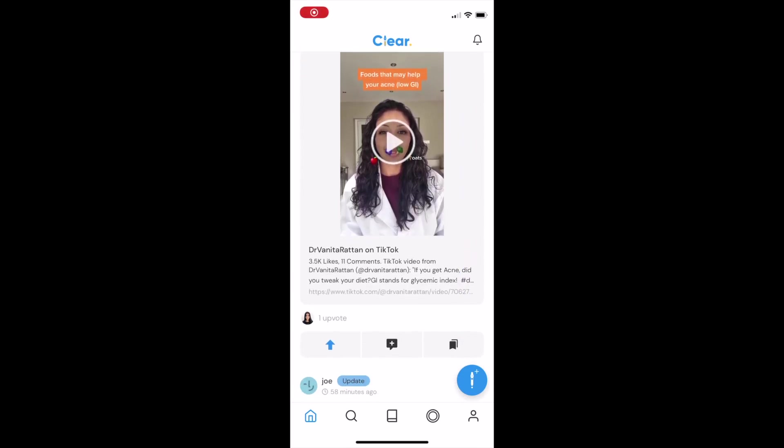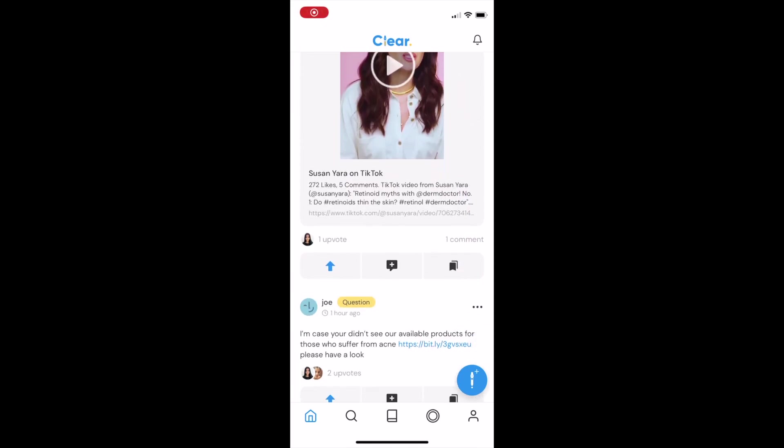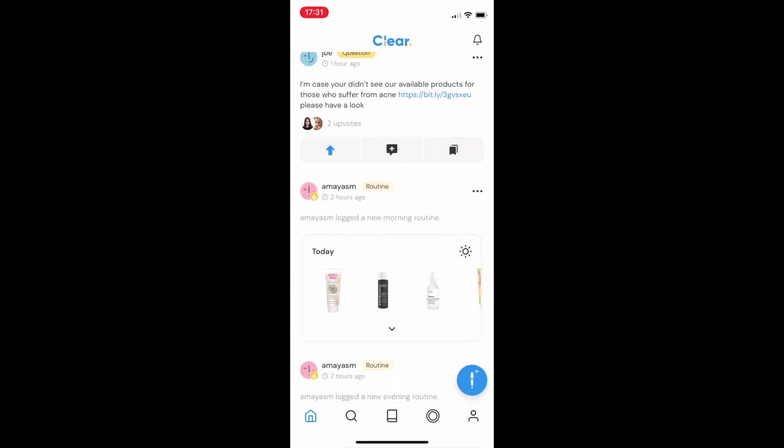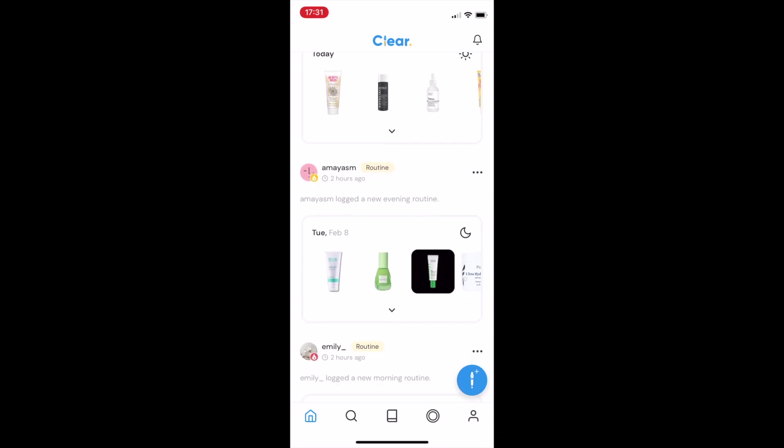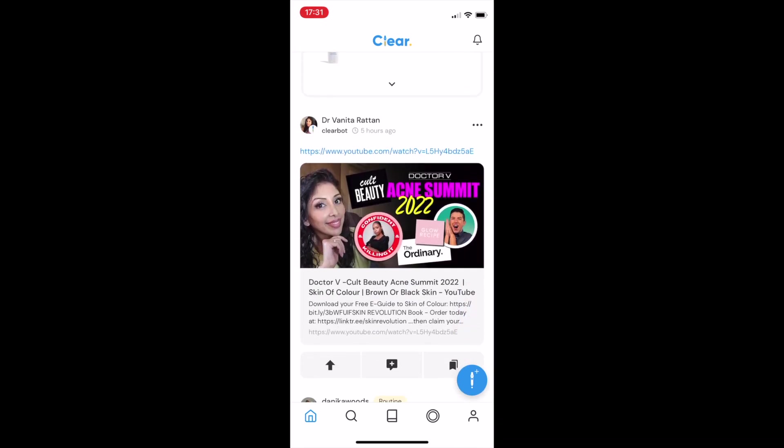Hi everyone, I'm Ahana, co-founder and CEO here at CLEAR. Today, I'm going to walk you through CLEAR and share a bit about our story building the app itself.